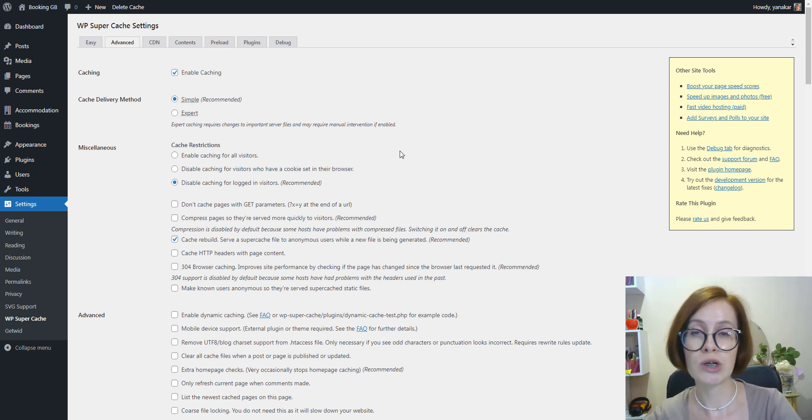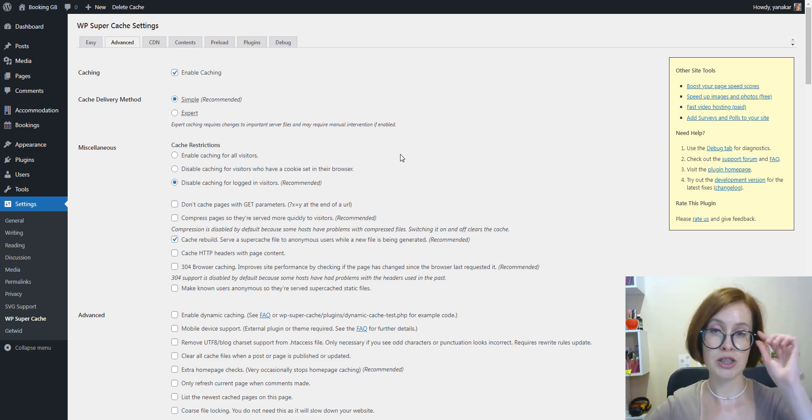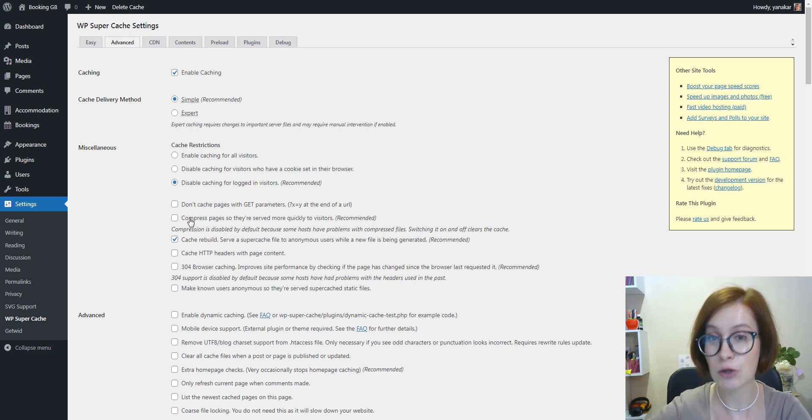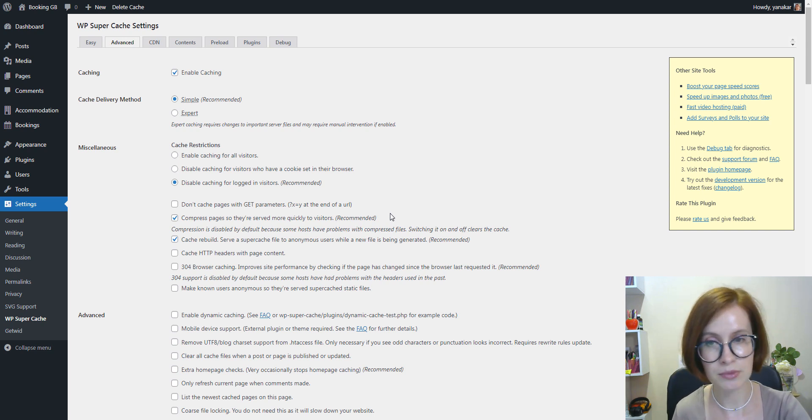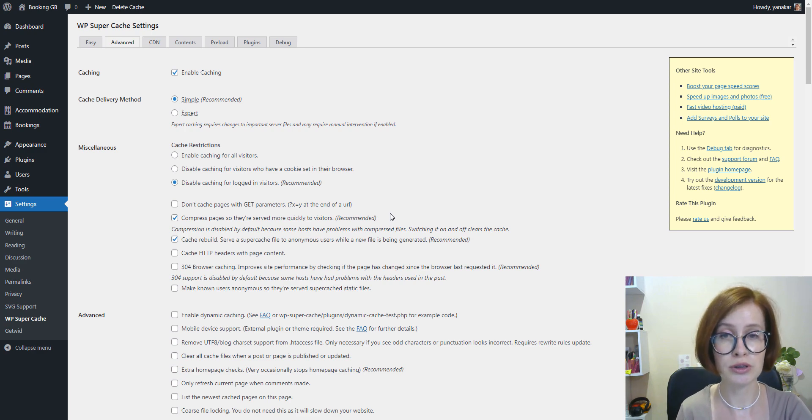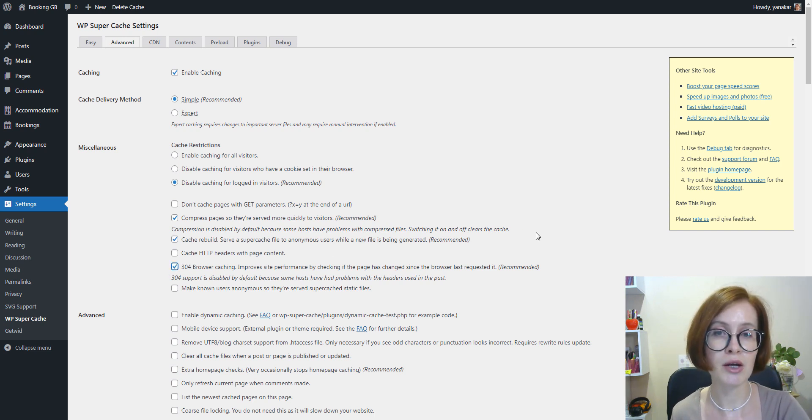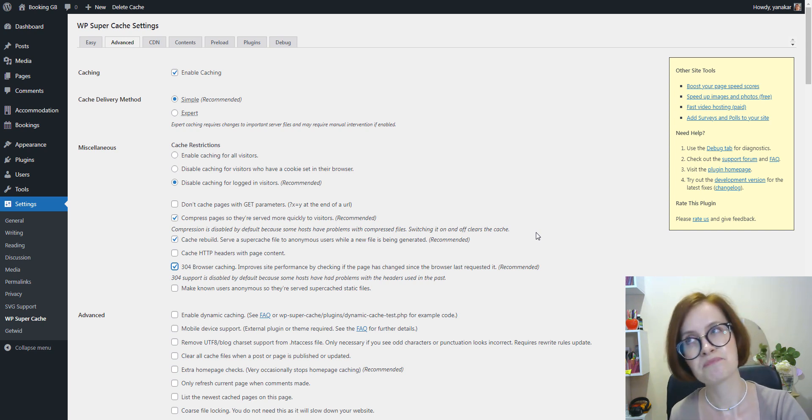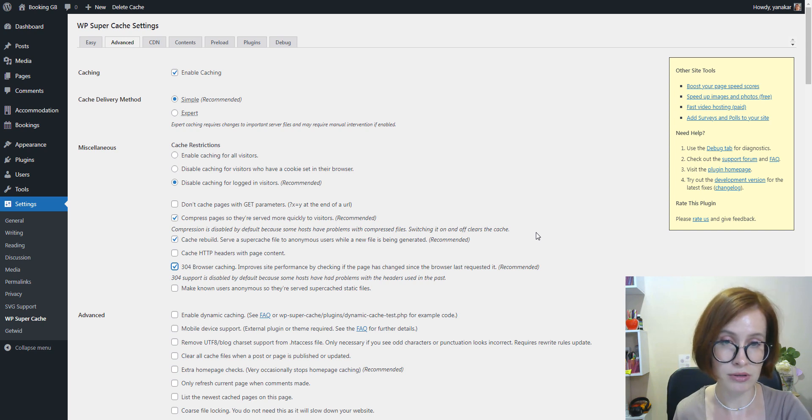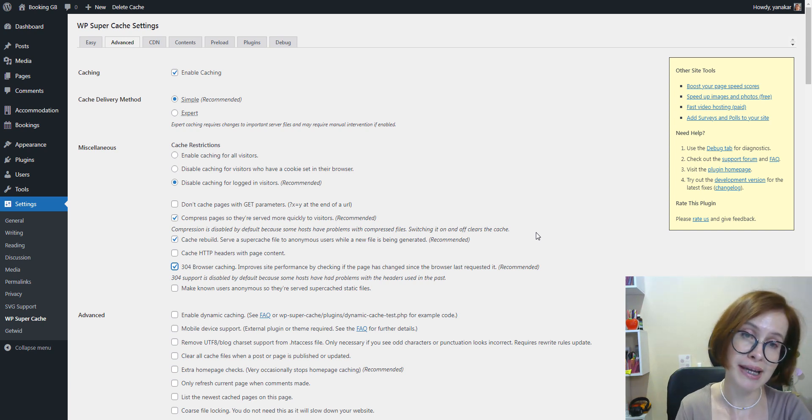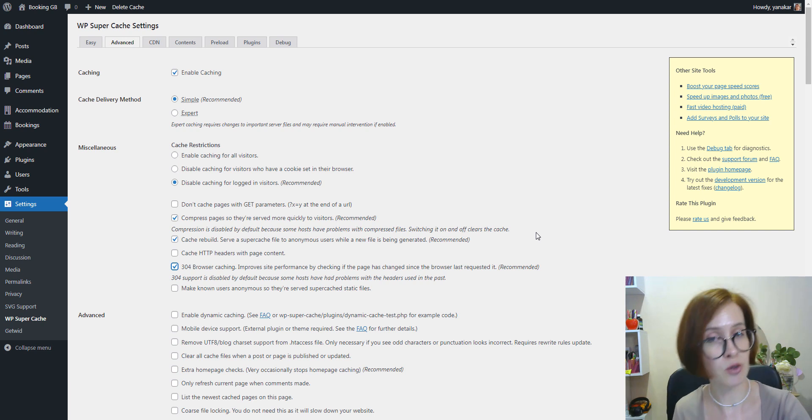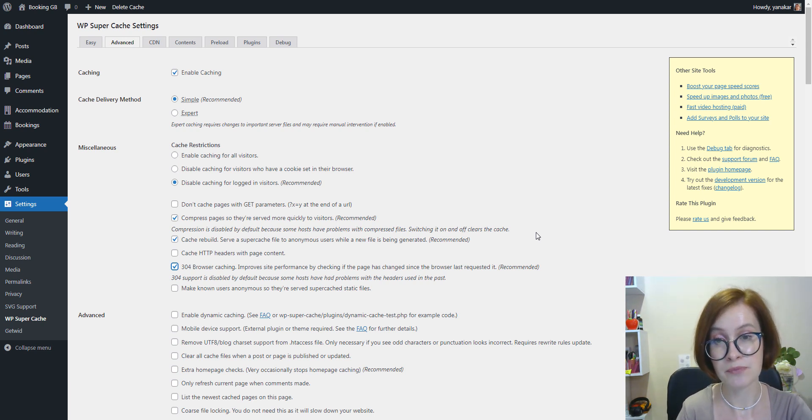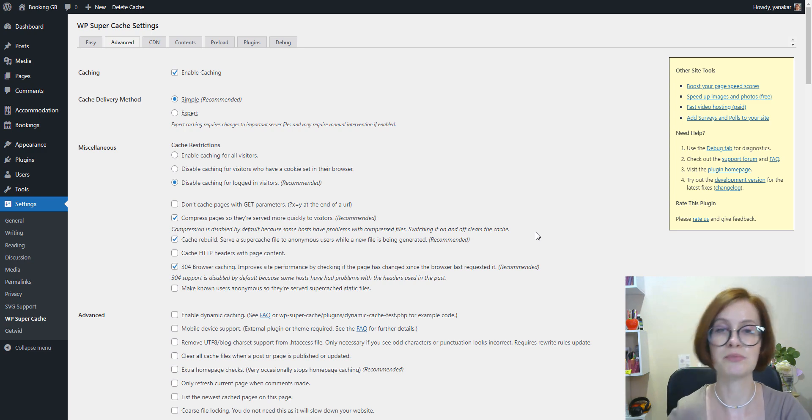After that, we are going to work with the Miscellaneous section and check the boxes that say compressed pages so they're served faster to visitors. Next, Cache Rebuild—this function will show an older cached version of the site when a new cache file is generated. Also, I'd recommend activating 304 browser caching. This tells the browser if a page is updated since the browser last requested it. If the page is updated, the browser recaches the new files from the site. If the page is not updated, the browser loads files from the visitor's local storage. This function provides a significant performance boost.